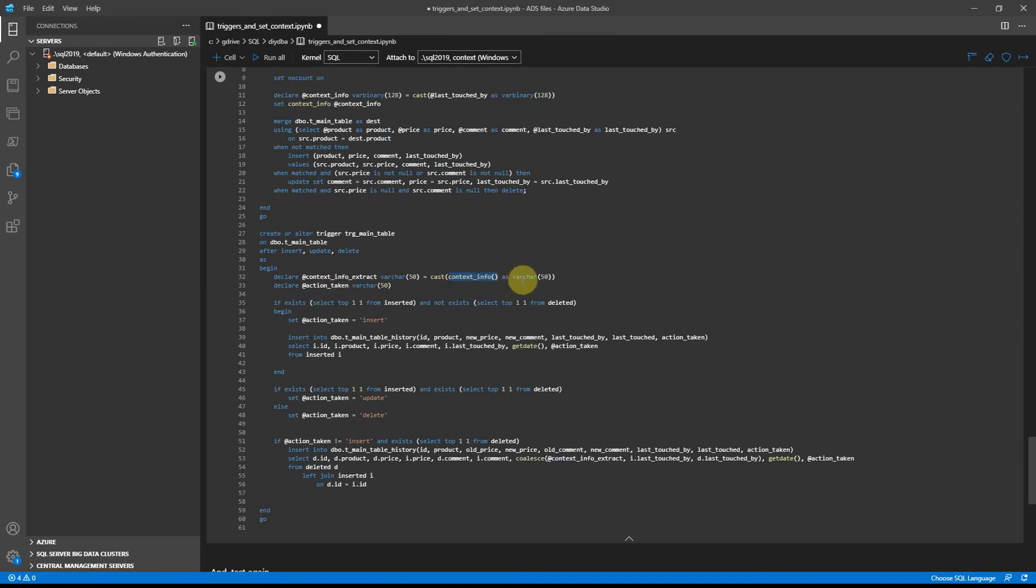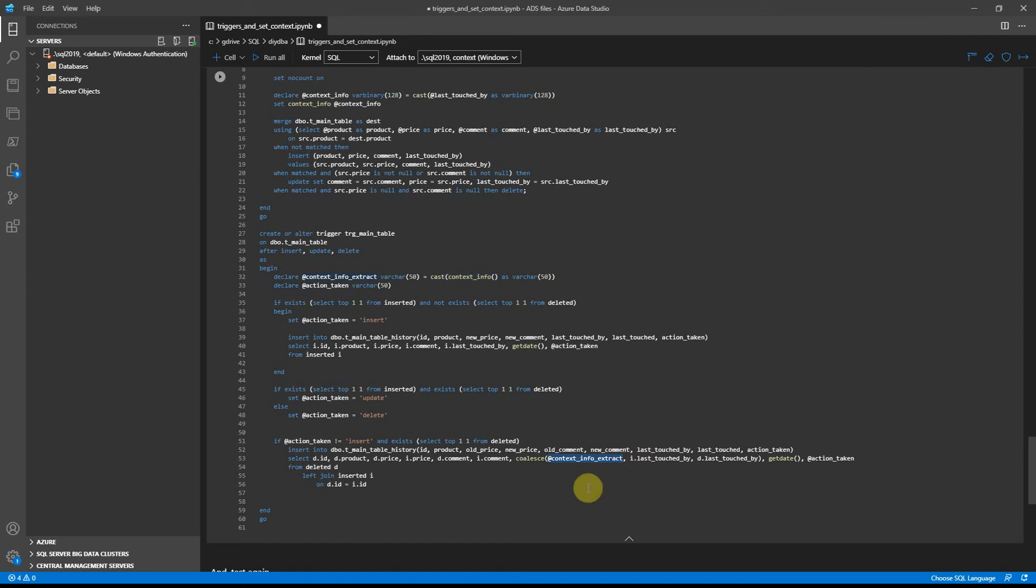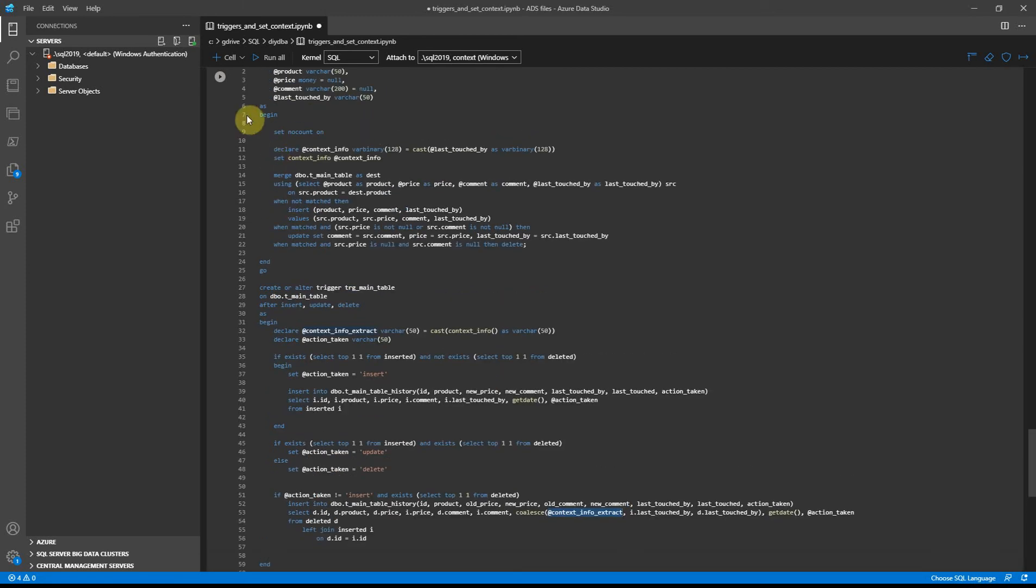So basically we get context_info converted back to varchar so it's human readable. And now in case of update or delete, instead of taking data from deleted or inserted metadata, we will provide first context information to get the right user information who actually did the change. Let's update the procedure and trigger.